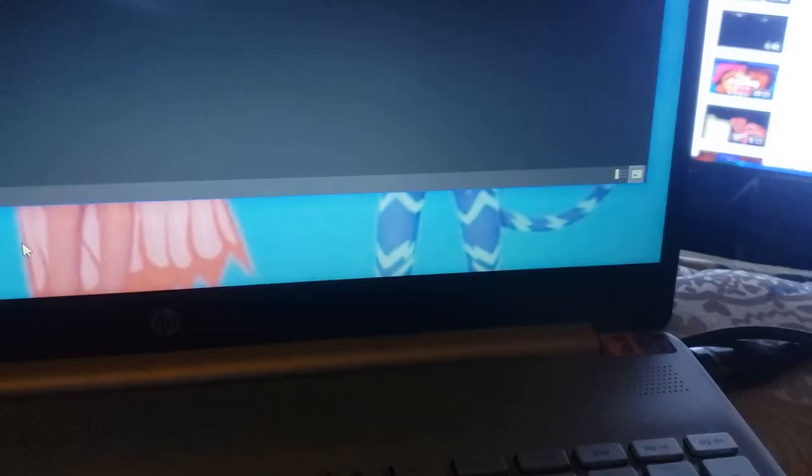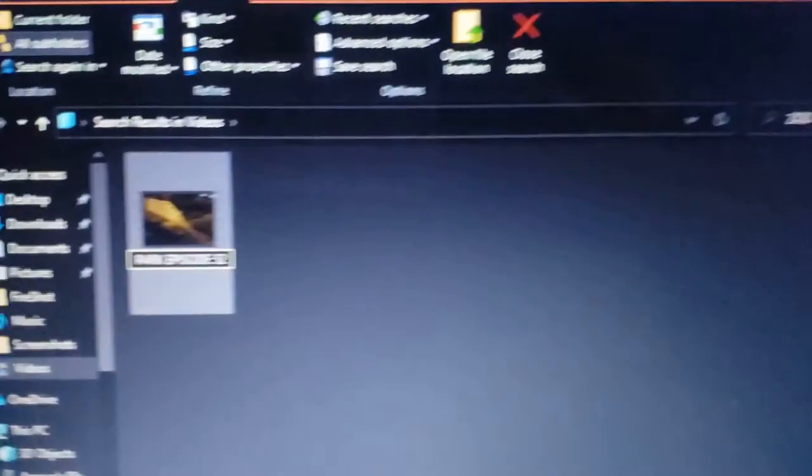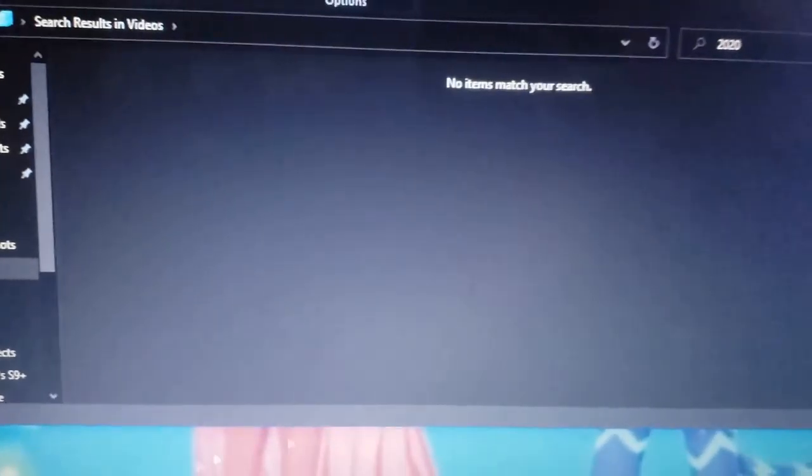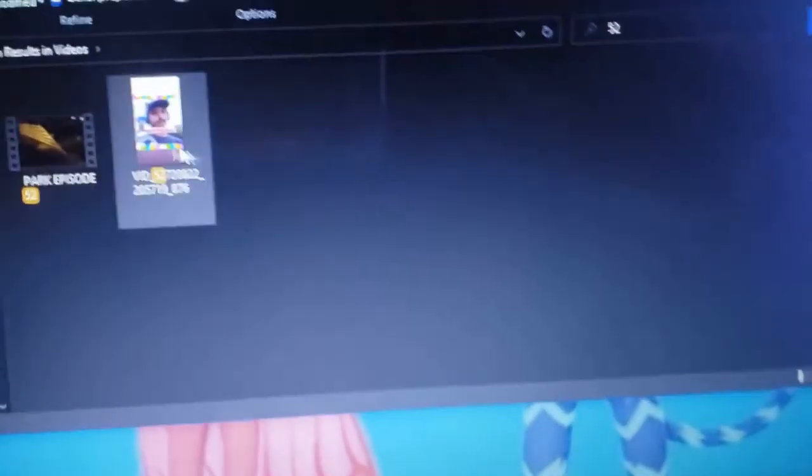Hold on, what was my park episode number? Let me check my channel real quick. I think it was park episode 52. Yeah, so I got 52, so I'm going to put that. Okay, so now I'll just put 52 and search that — it's right there.